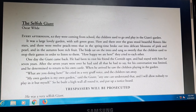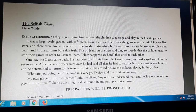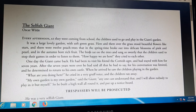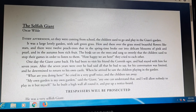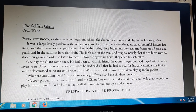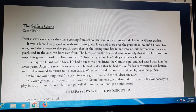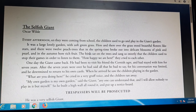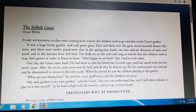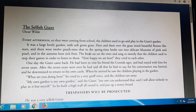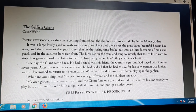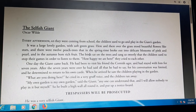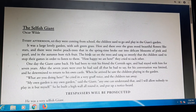Hello, good afternoon students of class 5. Today we will start our first online class of English Literature. And the first chapter is The Selfish Giant. It's a story about a giant, a selfish giant. So let's begin our chapter.